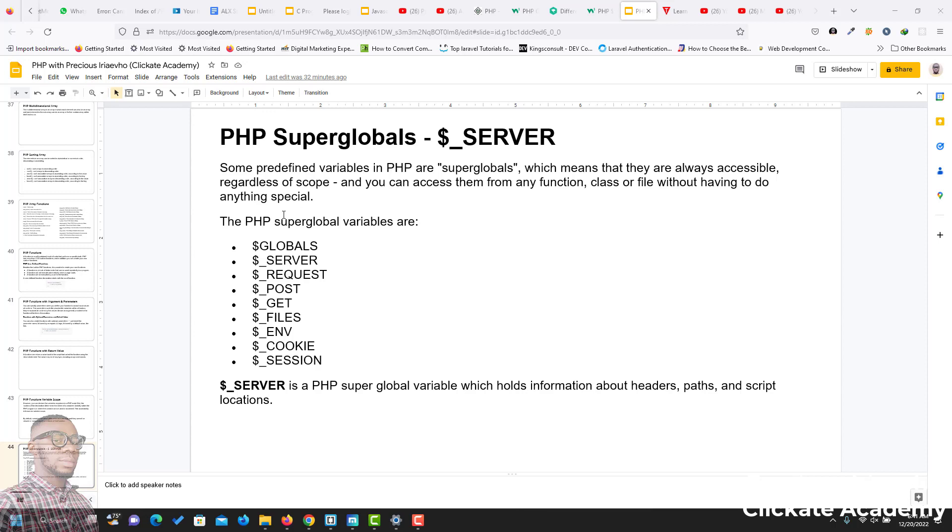The superglobal variables we have in PHP are: $_GLOBALS, $_SERVER, $_REQUEST, $_POST, $_GET, $_FILES, $_ENV, $_COOKIE and $_SESSION. In this video, we'll be talking about the PHP $_SERVER superglobal. The $_SERVER is a PHP superglobal variable which holds information about headers, paths, and script locations. Let's see how to make use of it.